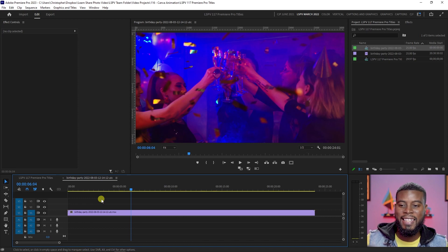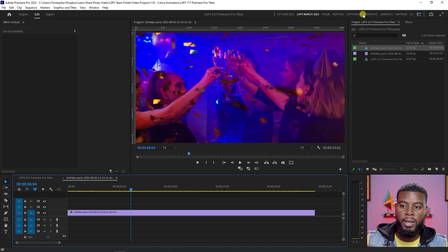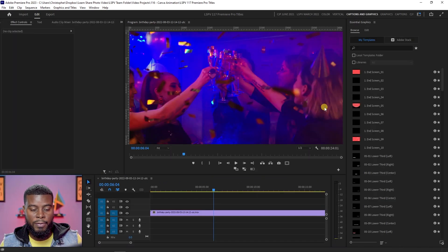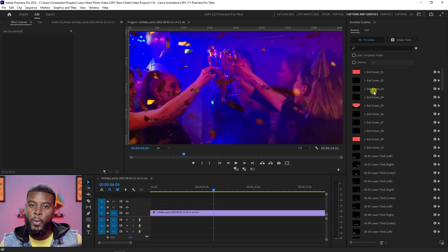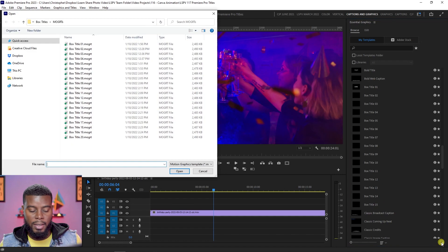The next thing I want to do to use the motion graphic titles is switch my workspace to the Captions and Graphics workspace up here at the top. That will switch for me, and now I can add the motion graphics template I downloaded — which is also from Envato Elements. To install them, scroll down to the bottom right of your Essential Graphics tab and click Install Motion Graphic Template.